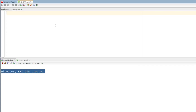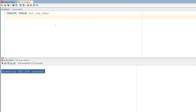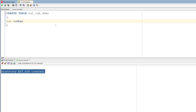We will create a table creation. Create table, and we will name the table. Next, we will create columns — an ID column with a number data type, and a name column with a varchar data type.